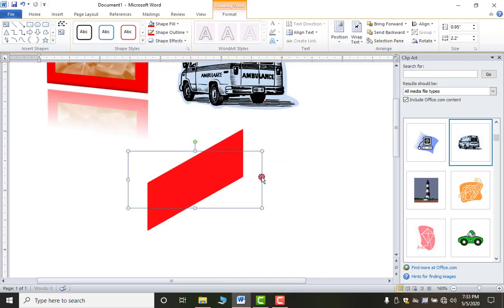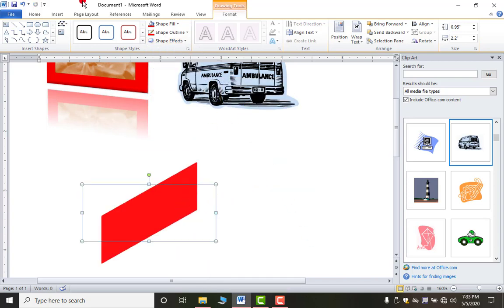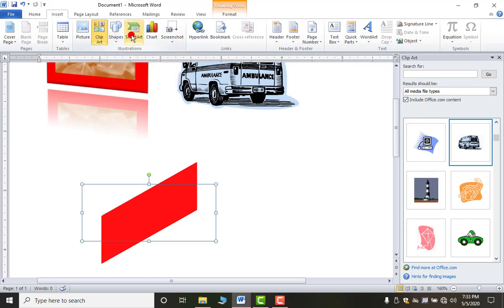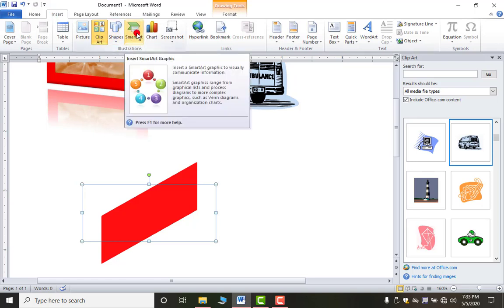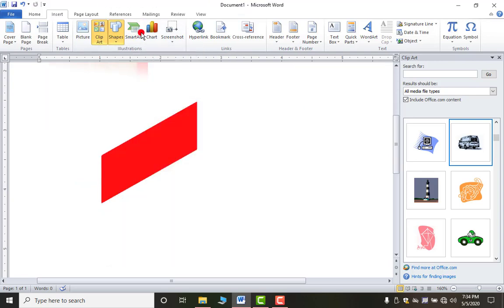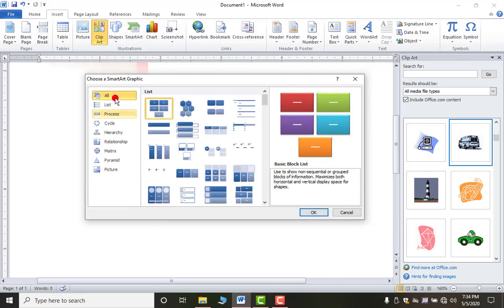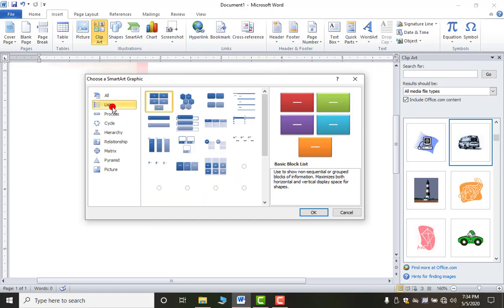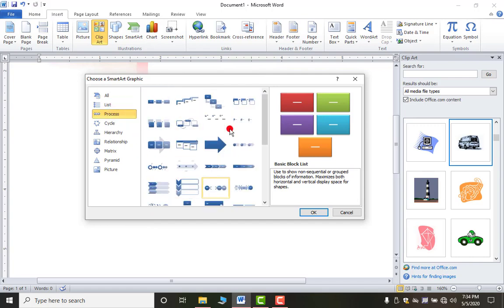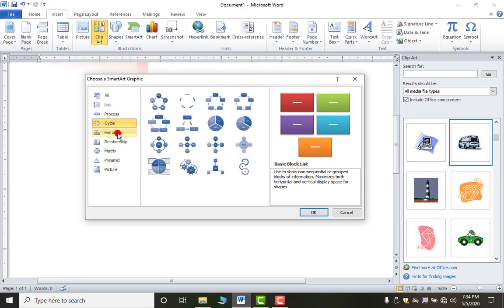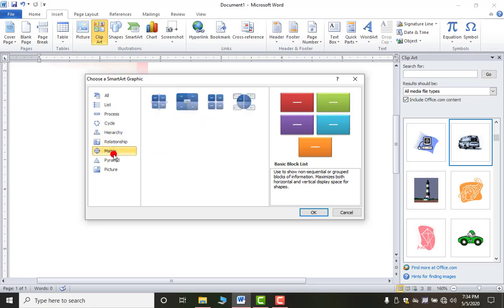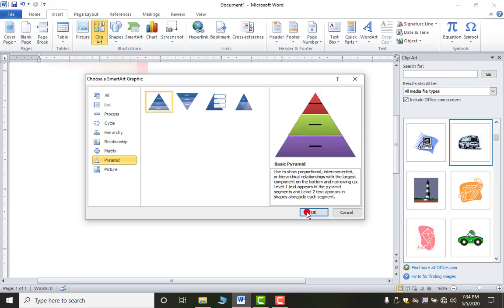Next is Smart Art. Smart Art are diagrams that also allow you to write data inside them. Clicking on Smart Art shows different varieties: List, Process, Cycle, Hierarchy, Relationship, Matrix, and more — and you can see them changing as you select each type.